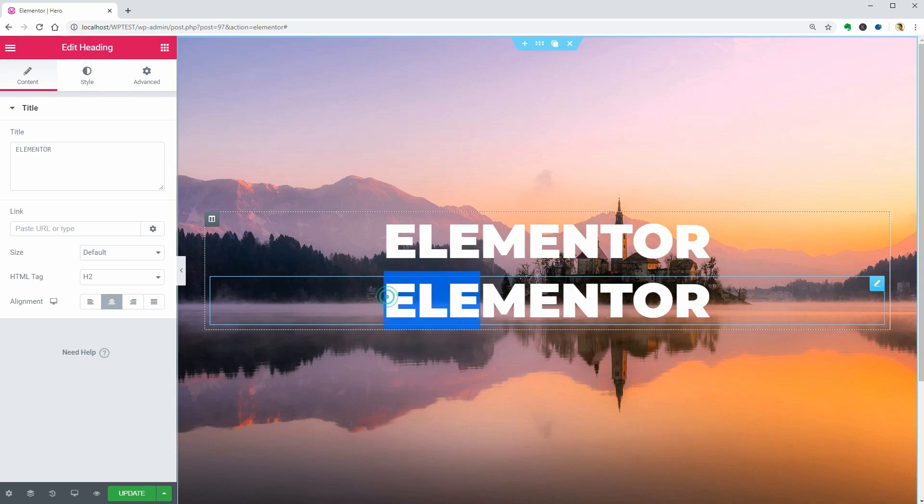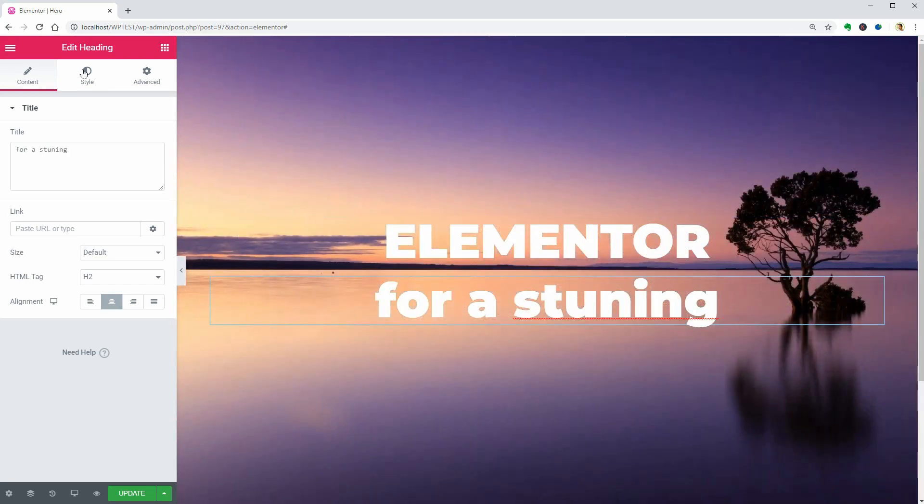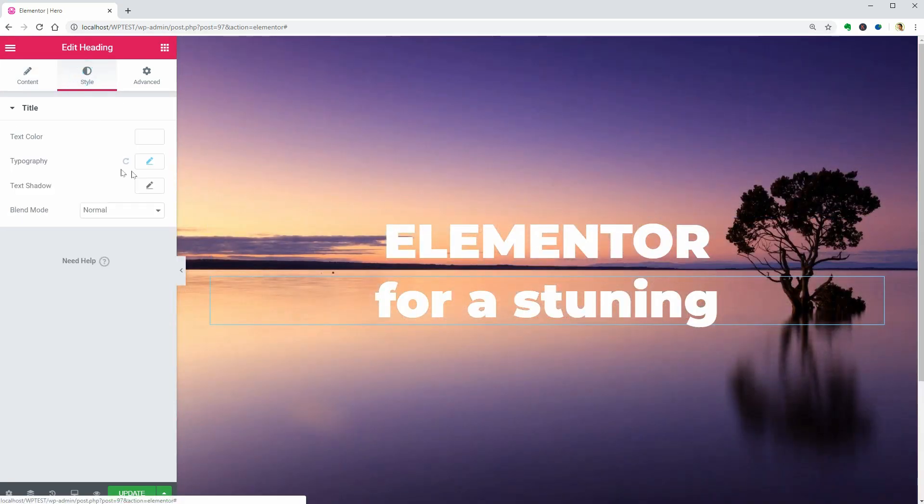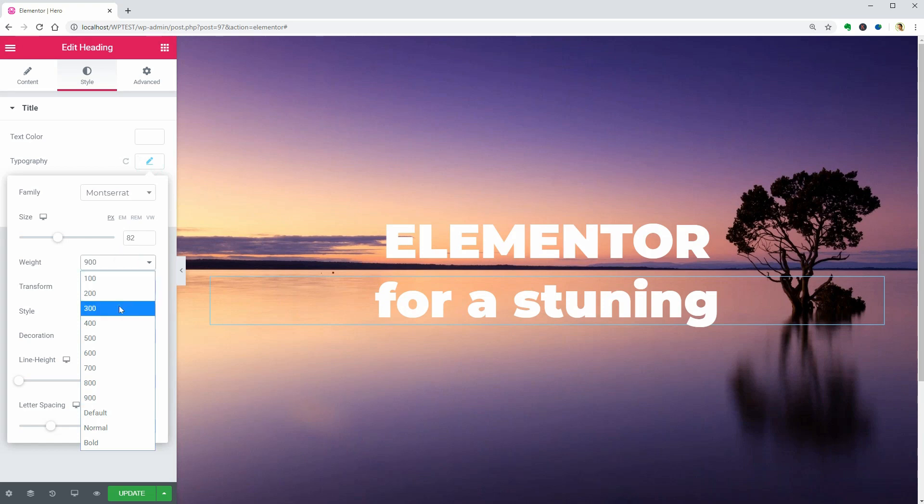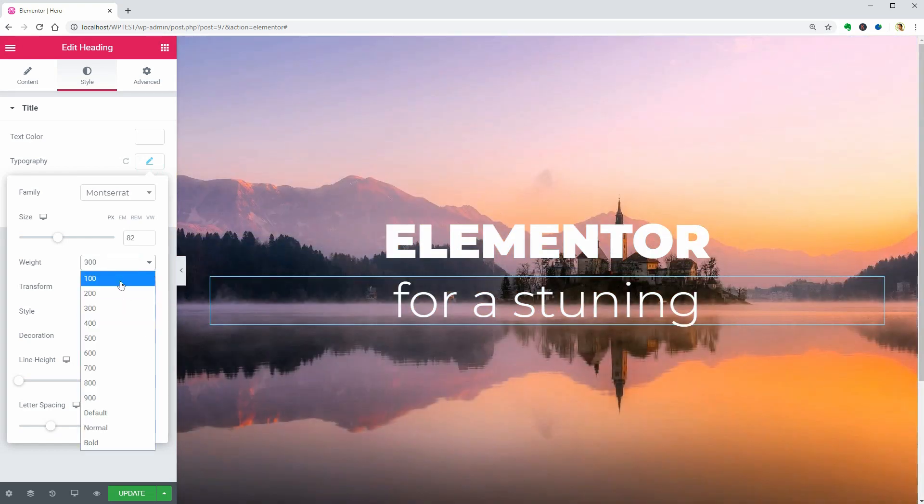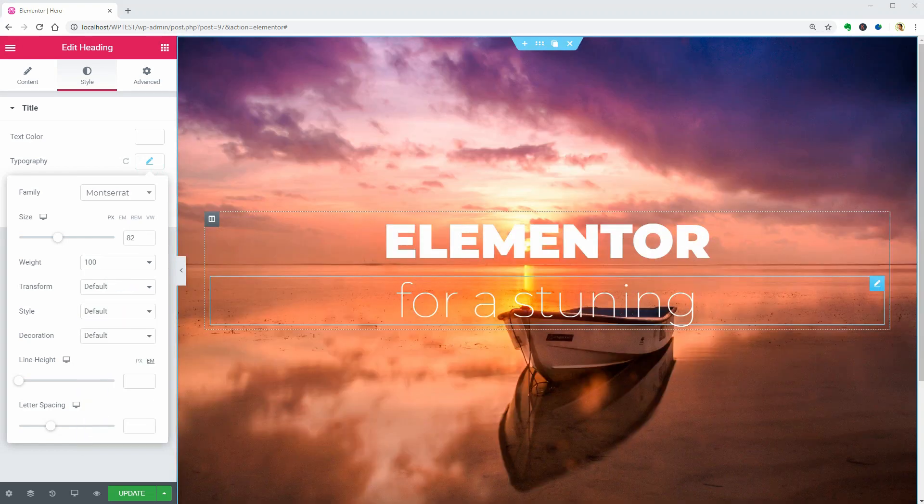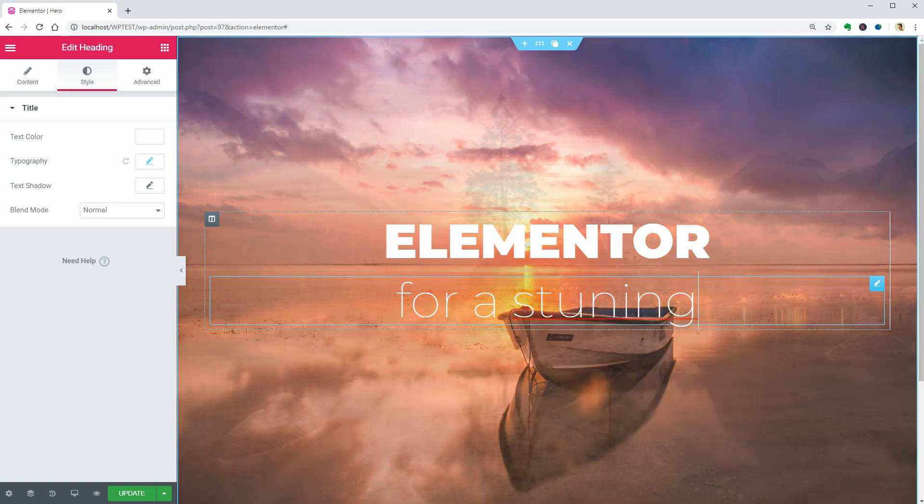Duplicate the text element to work faster, change its content and some settings in the Style tab and make some adjustments until everything looks perfect.